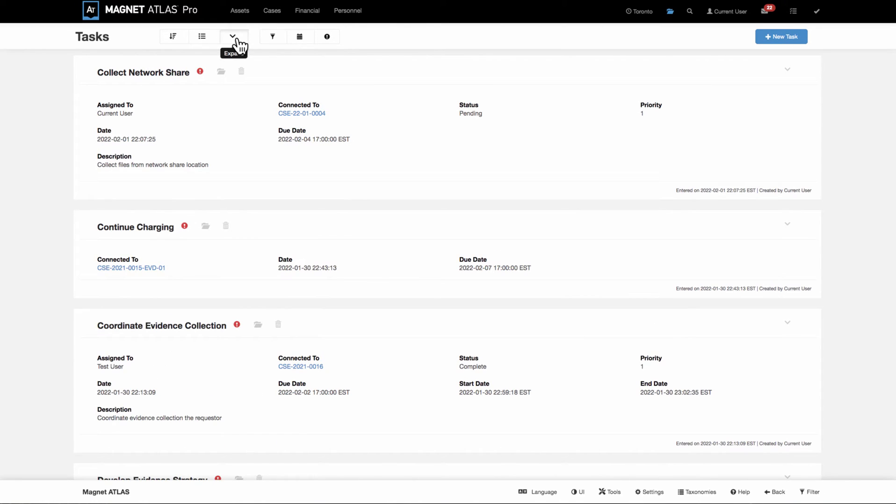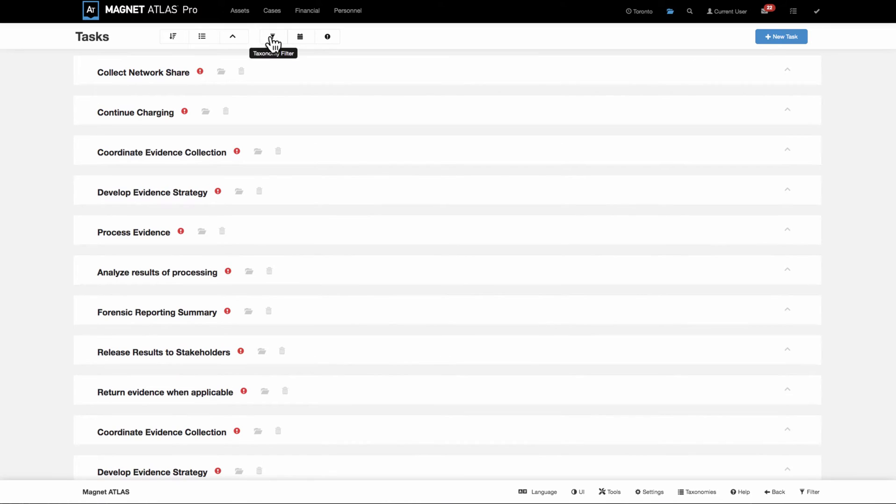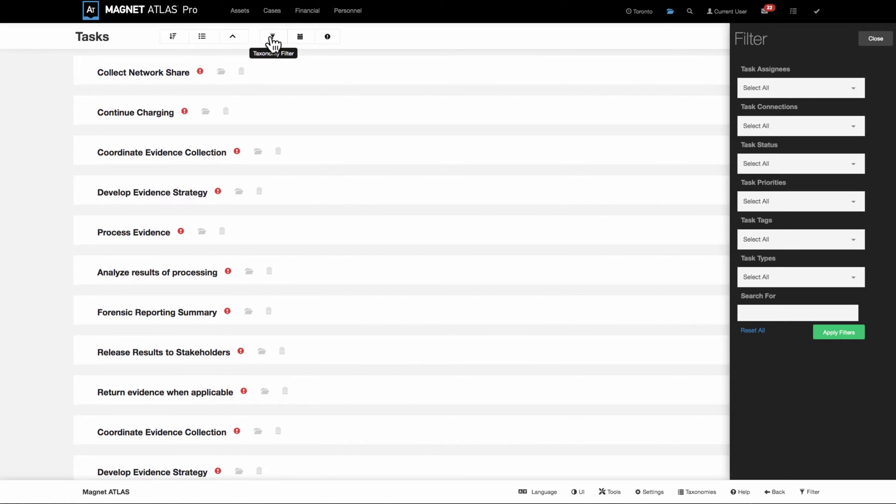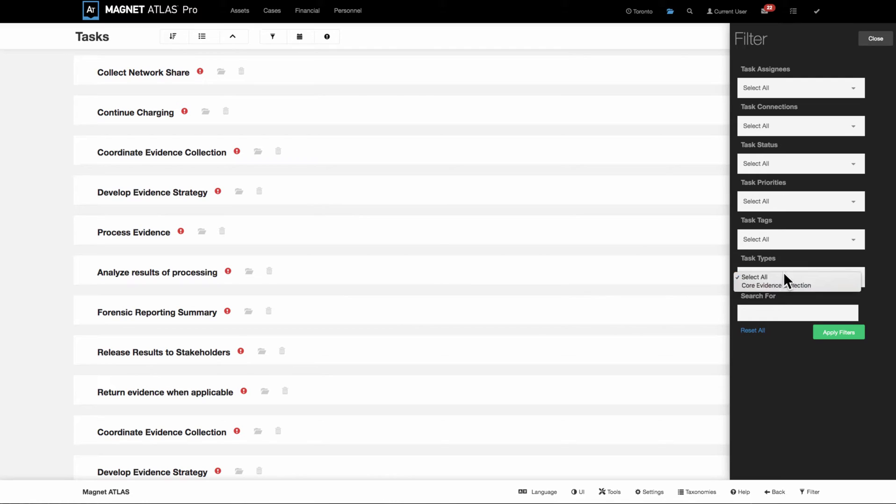You can associate them to groups, to workflows. We would consider those types inside of Atlas. And when that's done...